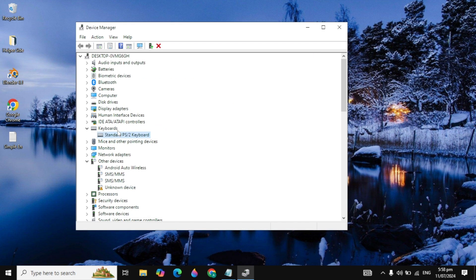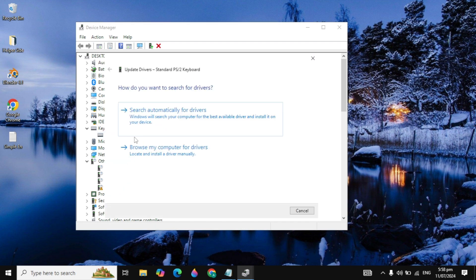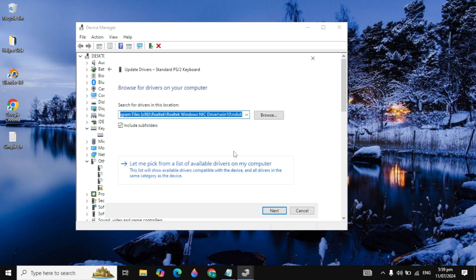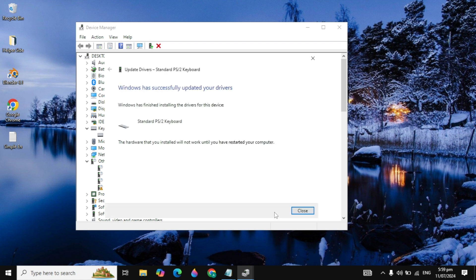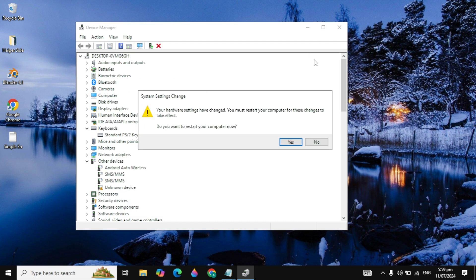Right click on it again, click on update driver, click on browse my computer for drivers, click on let me pick from a list, and click next. Now here you will see the message Windows have successfully updated your drivers. Then close it.